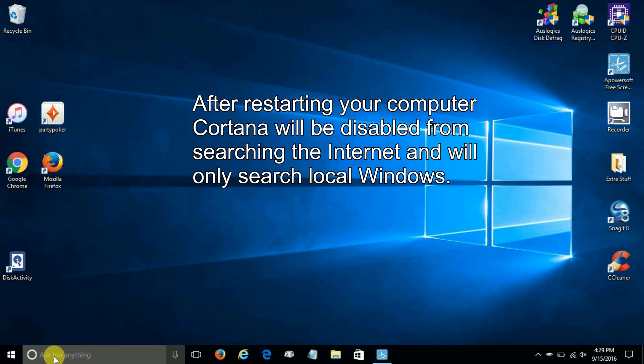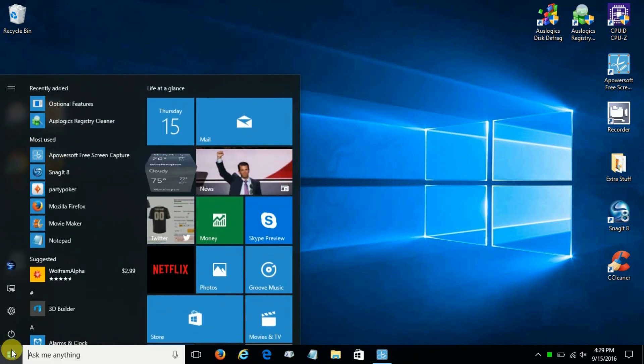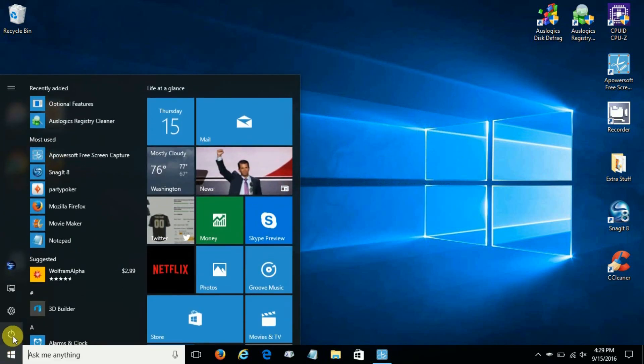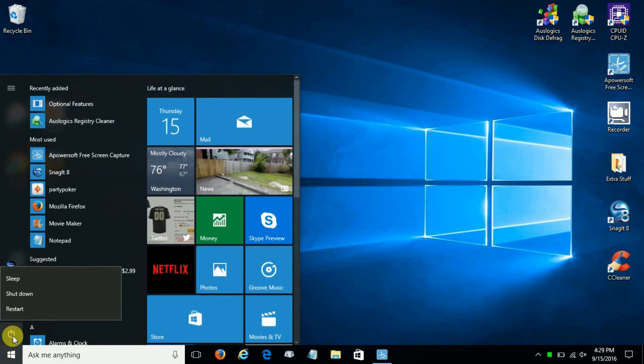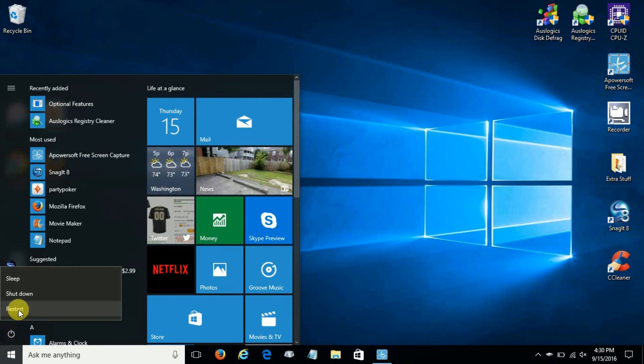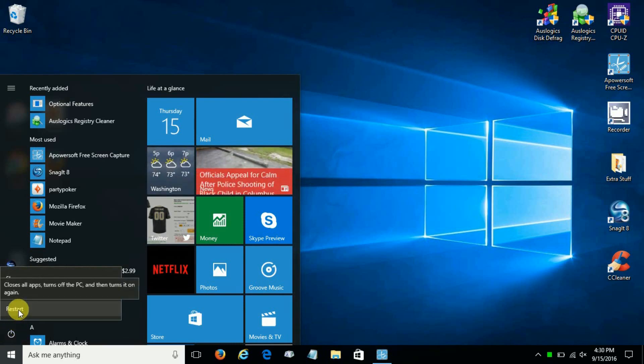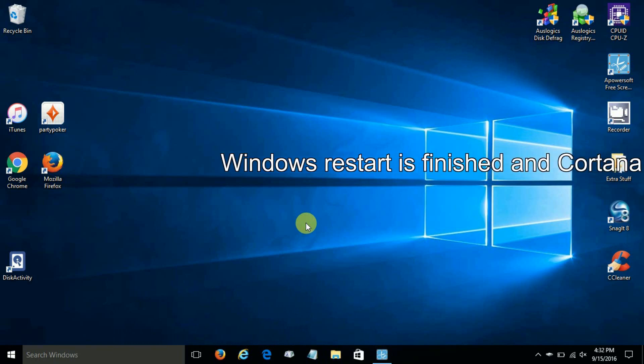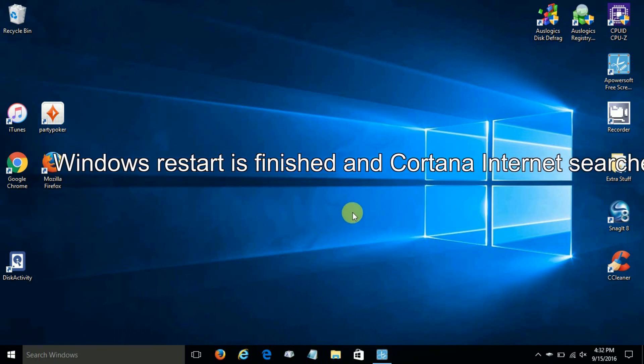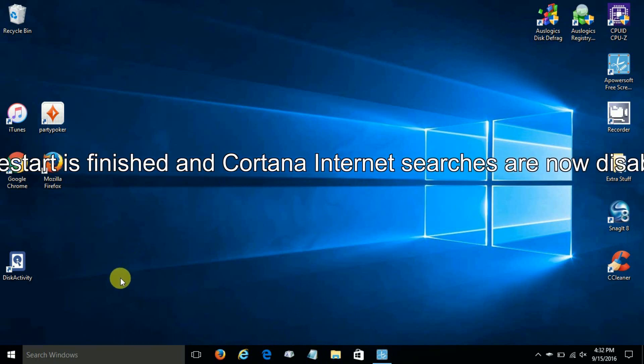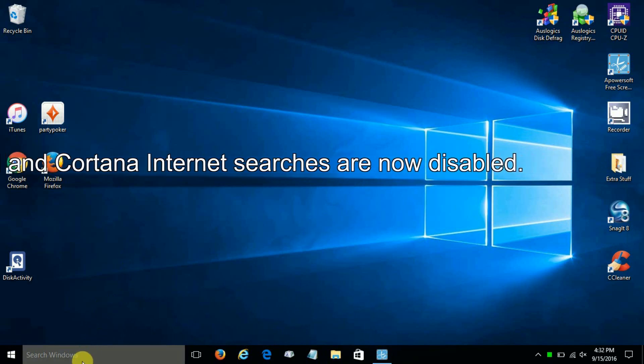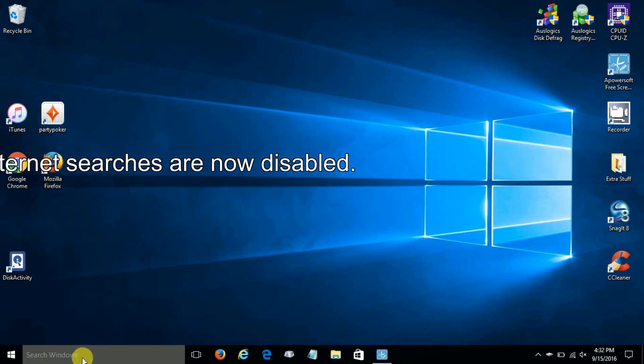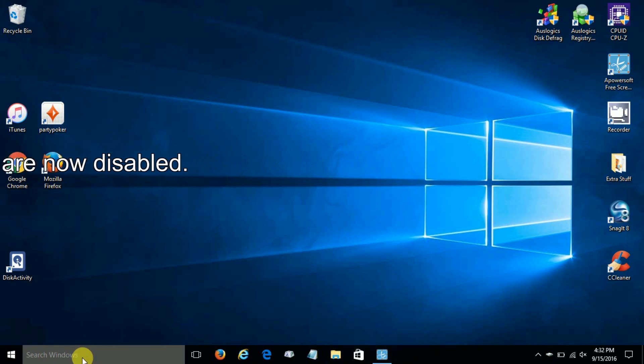So let's go down to the start menu here, and we can either do a restart or we can do a sign-off. I like the idea of a restart, but it's up to you. And once it's restarted and Windows has rebooted, you can see that it no longer says 'ask me anything.'